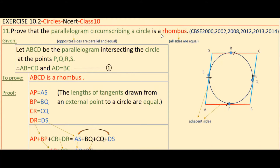We know that a parallelogram has opposite sides that are parallel and equal, and in a rhombus all sides are equal. So here, let ABCD be the parallelogram circumscribing a circle, intersecting the circle at points P, Q, R, S.